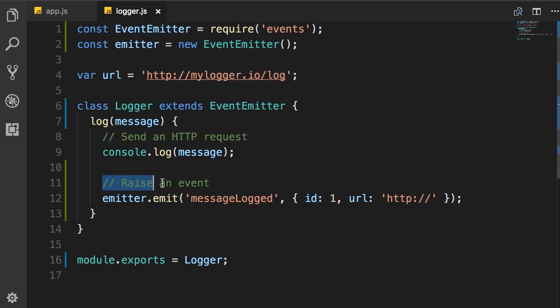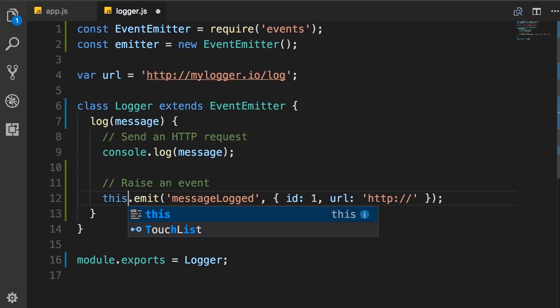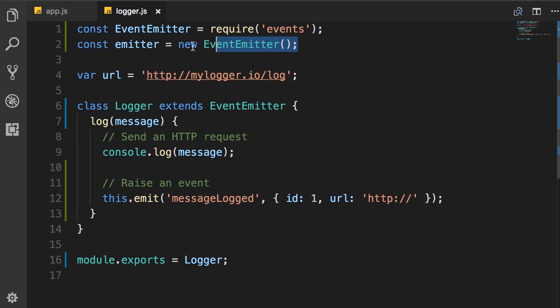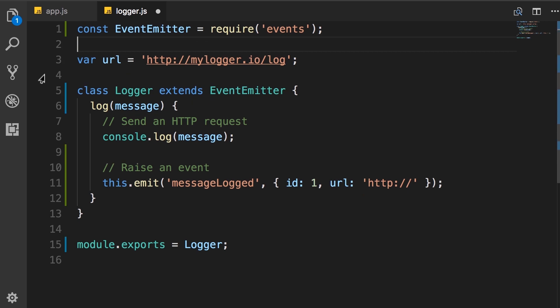So here, when raising this event, instead of using this emitter object, we're going to use this. So in this class, we can directly emit or raise events. And now we no longer need this actual emitter object because we have not used it anywhere in this code. So delete. We're done with the logger module.